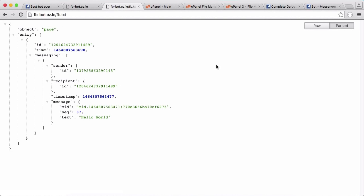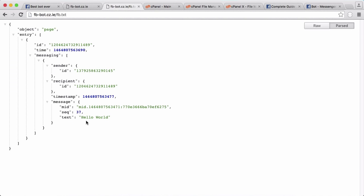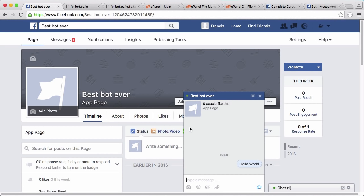In the last part we left off being able to receive messages from Facebook — whenever Facebook sends us a message we'd be able to take it from our bot, and we've stored that in a file. So what we're going to do today is respond to messages from Facebook with a standard response no matter what the message is.